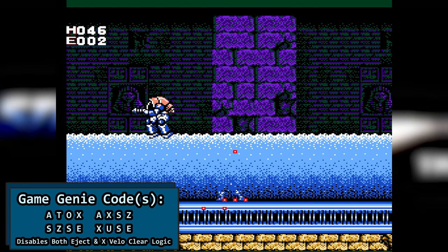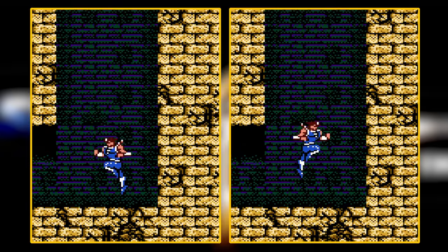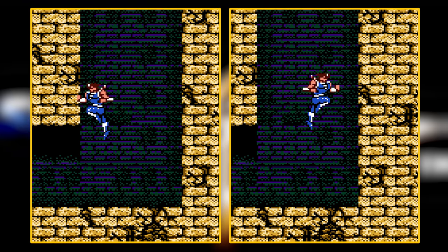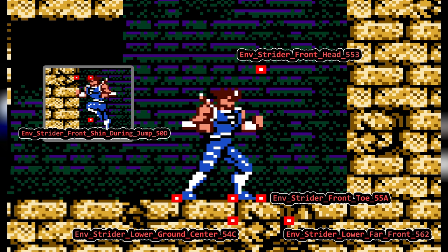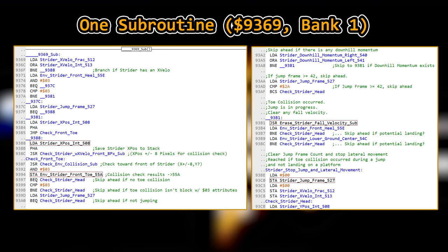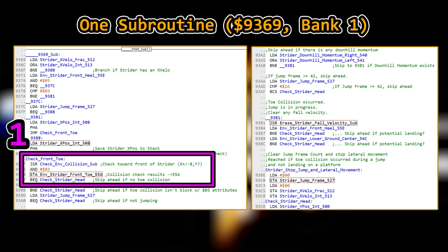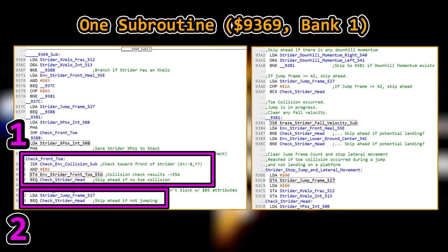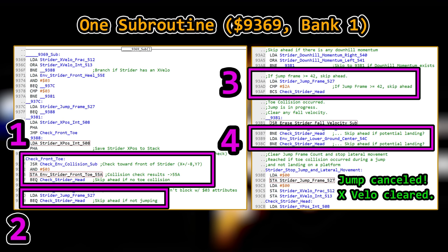This is another example of physics routines that are not integrated well. Welcome to the tale of two subroutines. Collision results for multiple targets are saved to RAM and checked multiple times throughout the code, perhaps even too often. For the first subroutine, the key logic is: if our front toe target experienced an environmental collision, and a jump is in progress, and the jump frame counter is under 42, and we didn't land, the jump frame counter is zeroed out to cancel the jump and the X velocities are cleared to stop lateral movement.